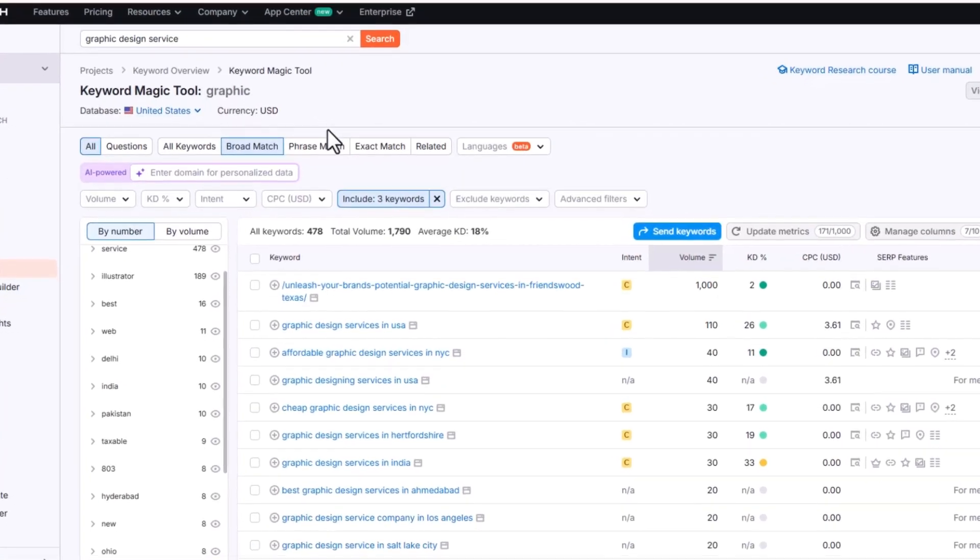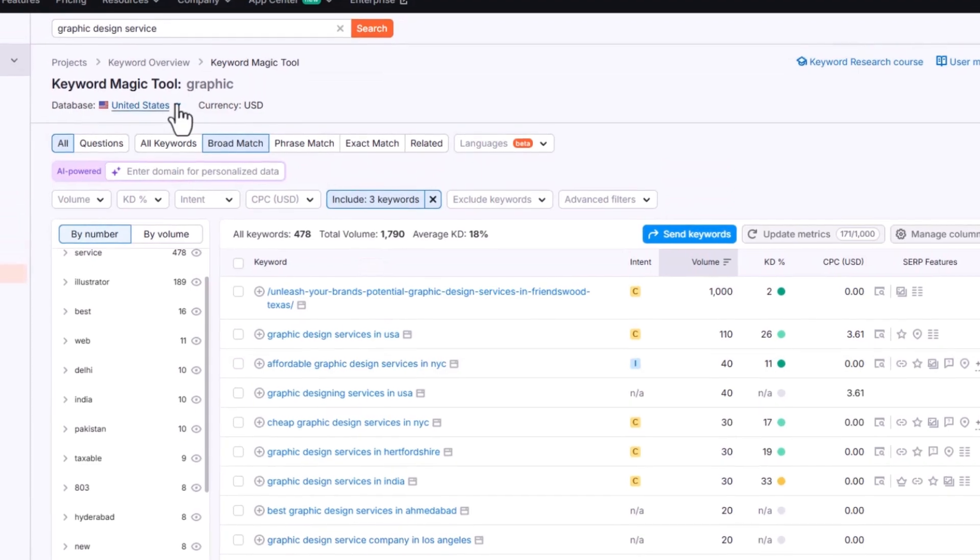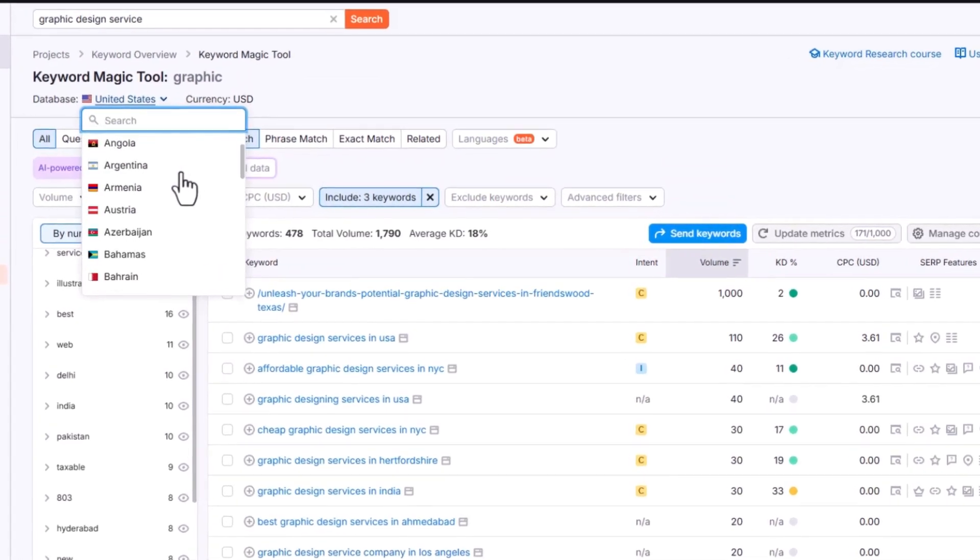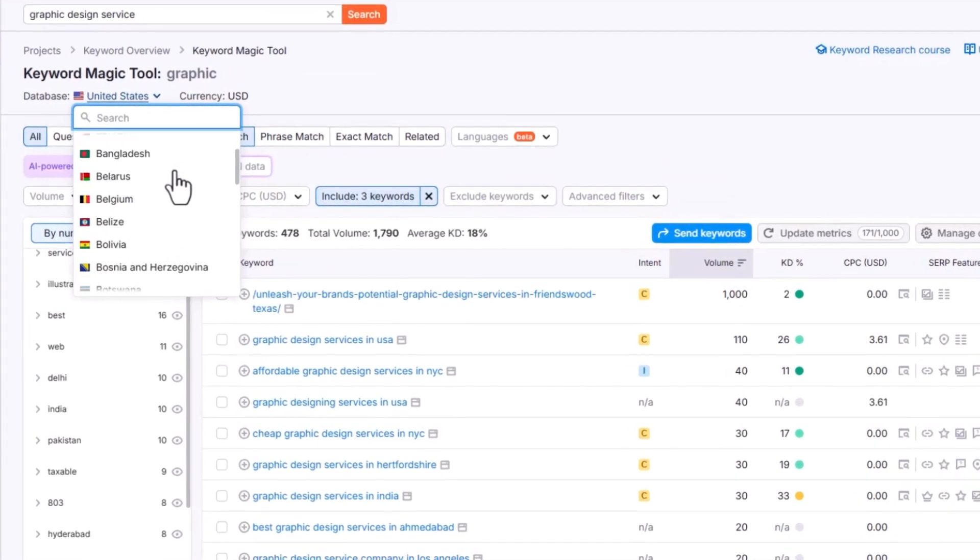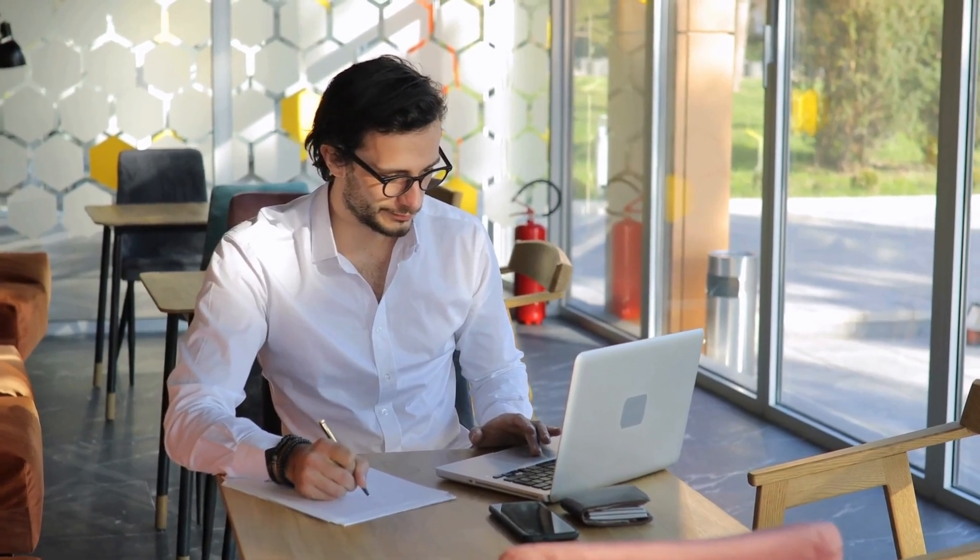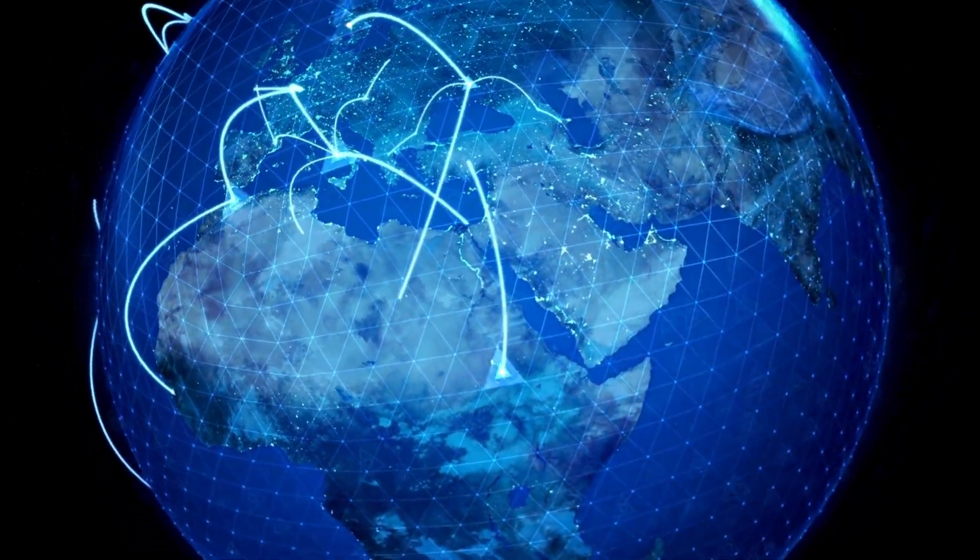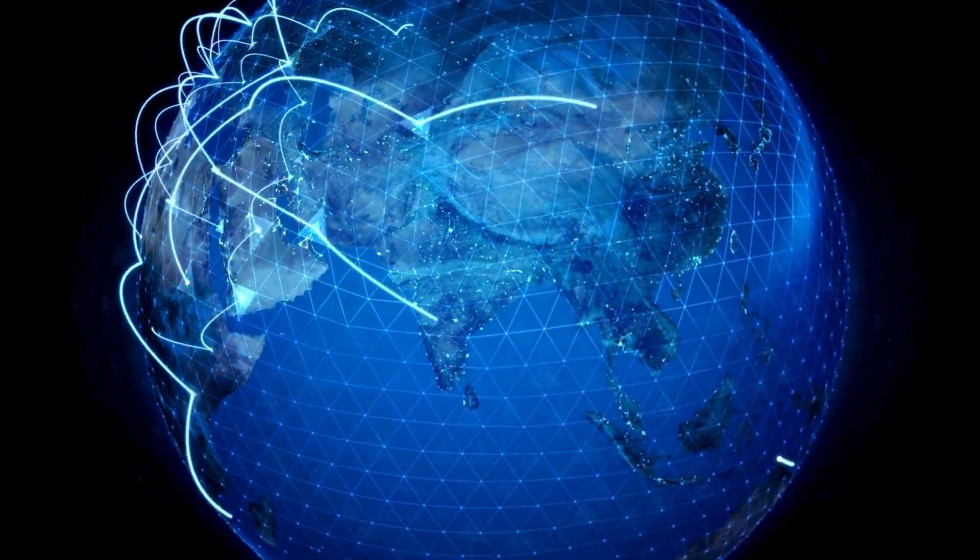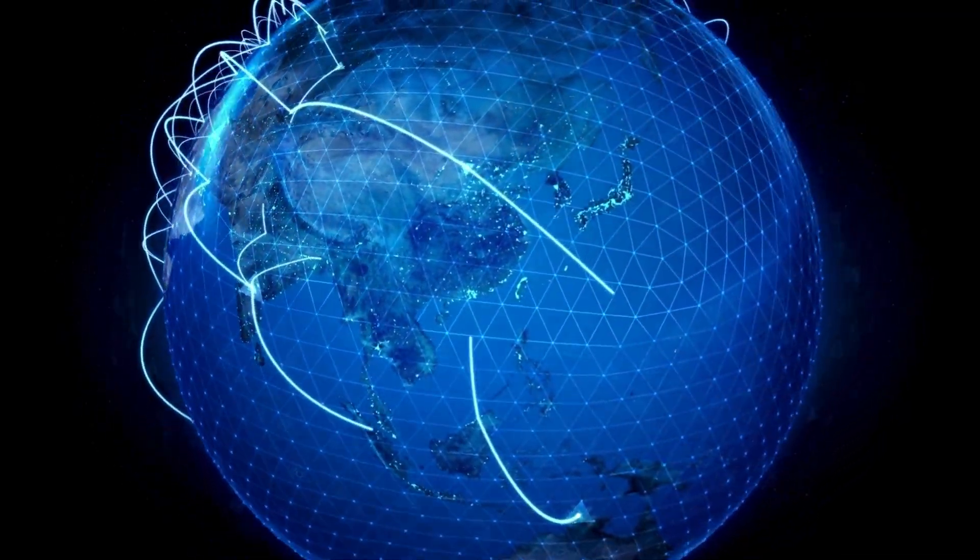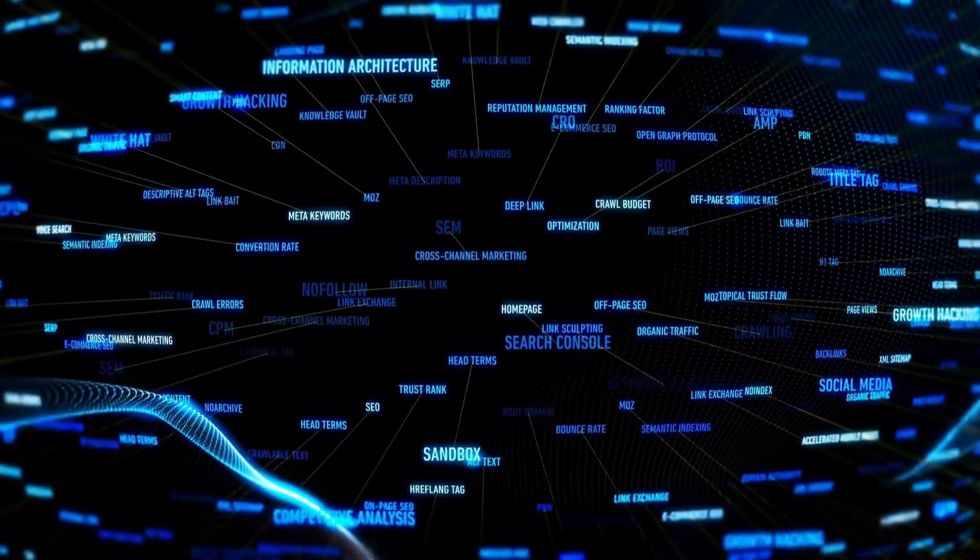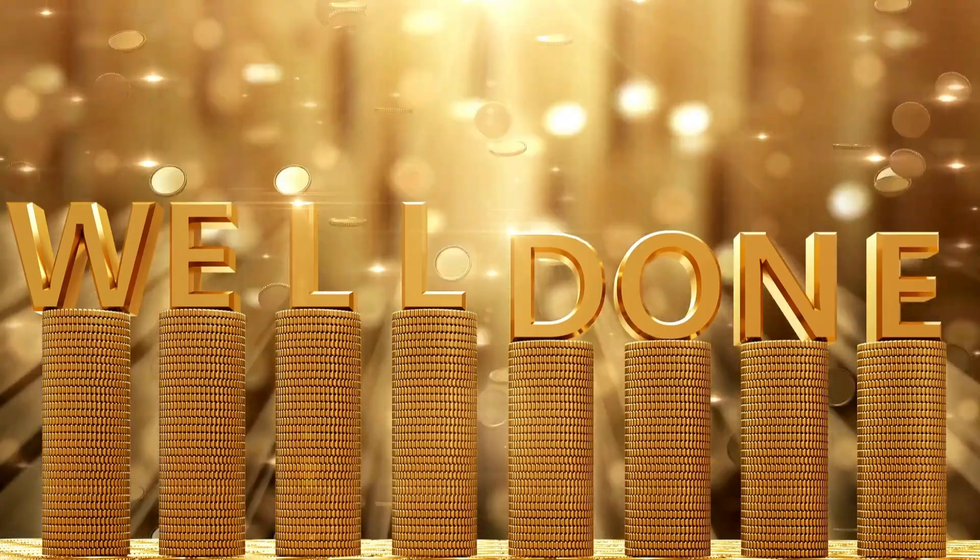You can also adjust the search location to focus on specific countries like the USA, Canada, or any other region you want to target. As a freelancer, you can reach clients worldwide, allowing you to target different countries and cities across the globe. Once you've identified the best keywords, you're already 90% there.